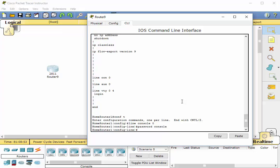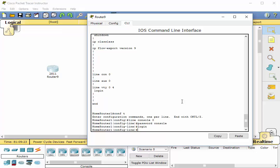Now you've assigned a password to that console port. But it's very important and please don't forget this. It's very important at this point to type in login. That enables the password checking at login. If you don't do that, you're not going to get a login prompt to put in your password and without that you're not going to get into this router. So don't forget to type in login.